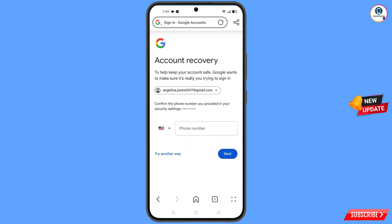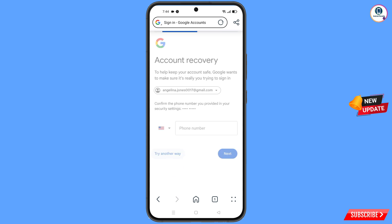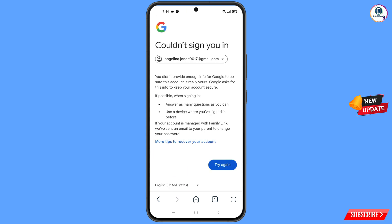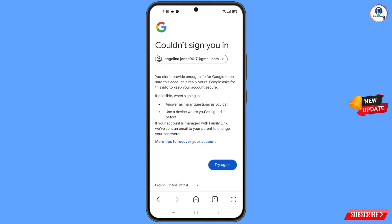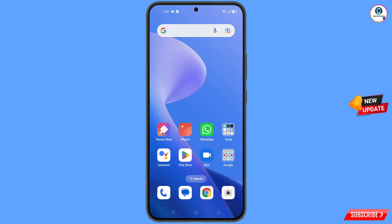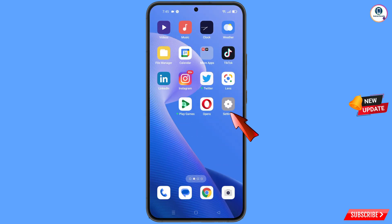Google will ask you about two-step verification, but you have lost your phone and don't have access to your phone number. You will then see an error: 'Could not sign you in.' Keep in mind — do not try again and again, because if you do, your Google account will be blocked.